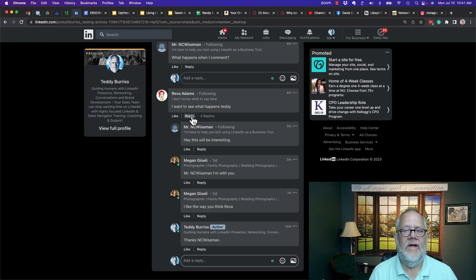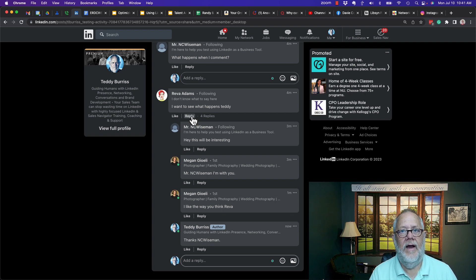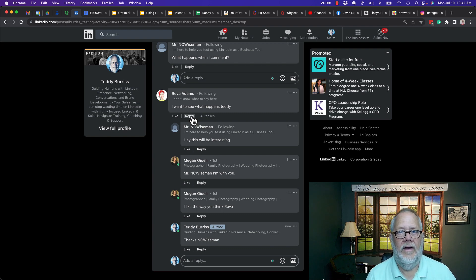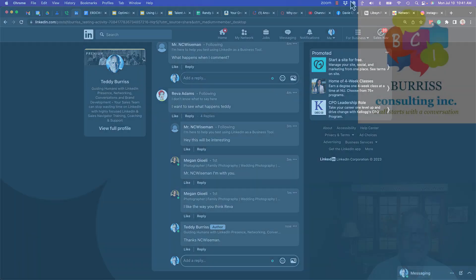Let's keep the conversation easy to follow. Make sure we put the person's name in there when we reply to a reply or reply to a comment. I'm Taddy, your LinkedIn sales navigator guy. Hope this is helpful for you.